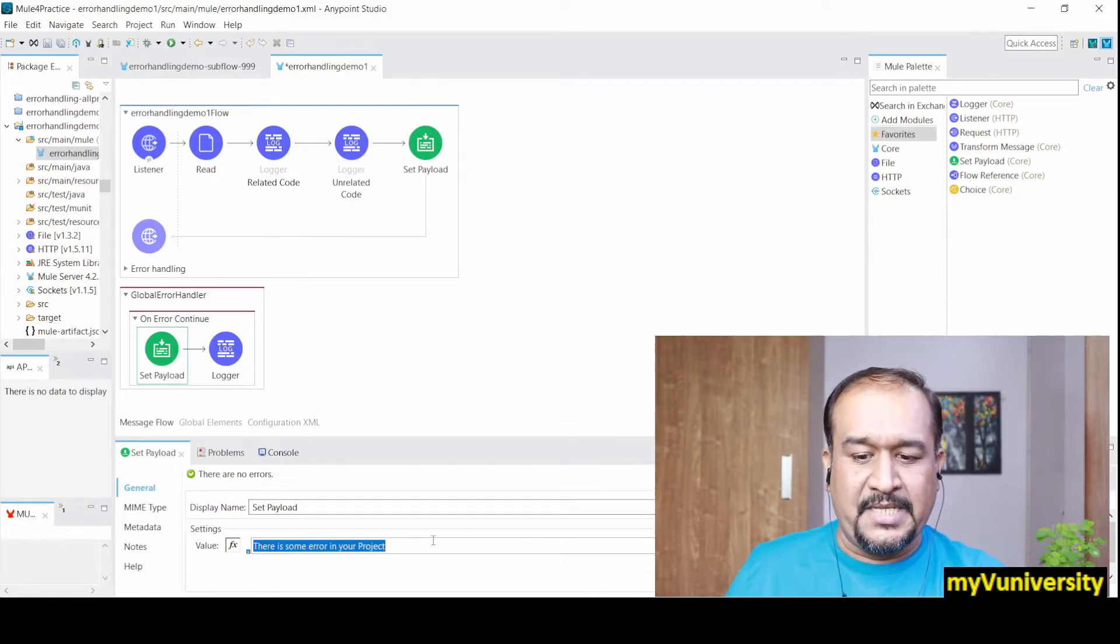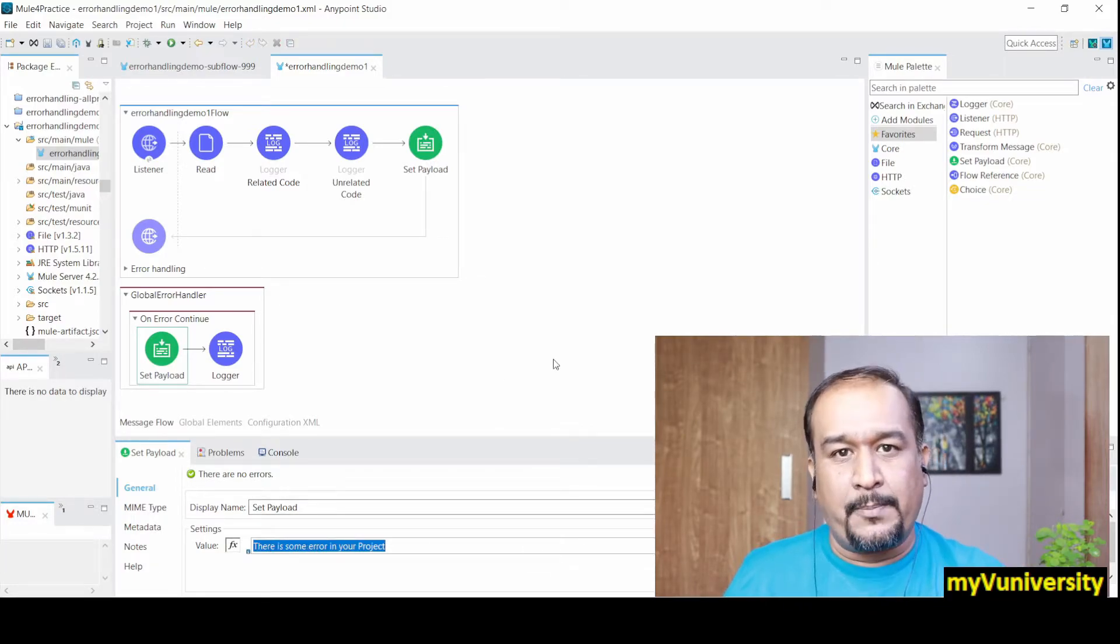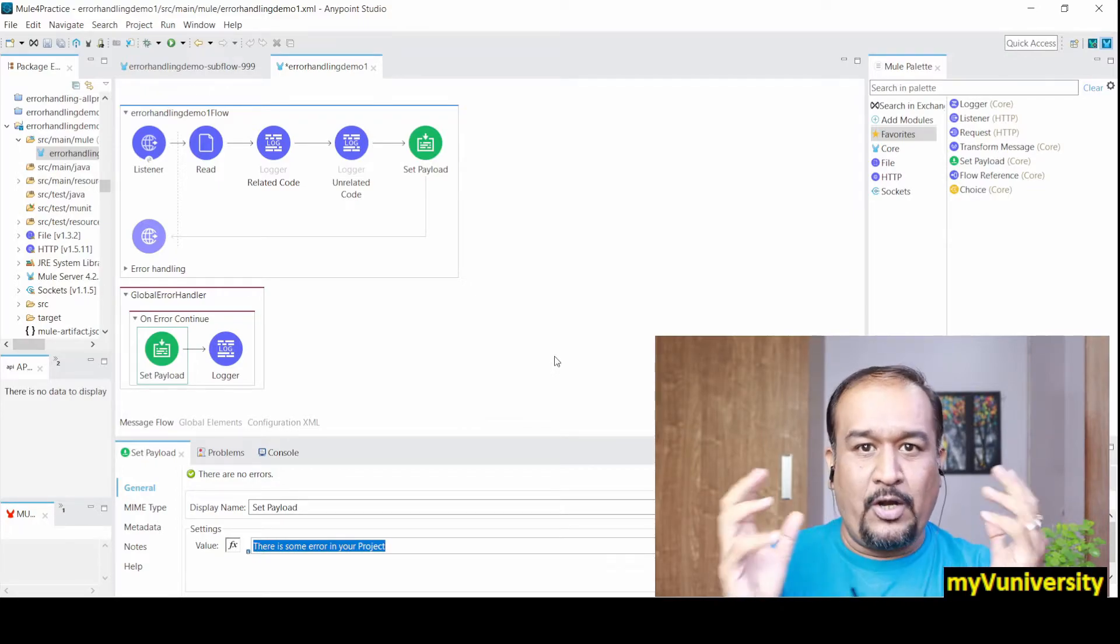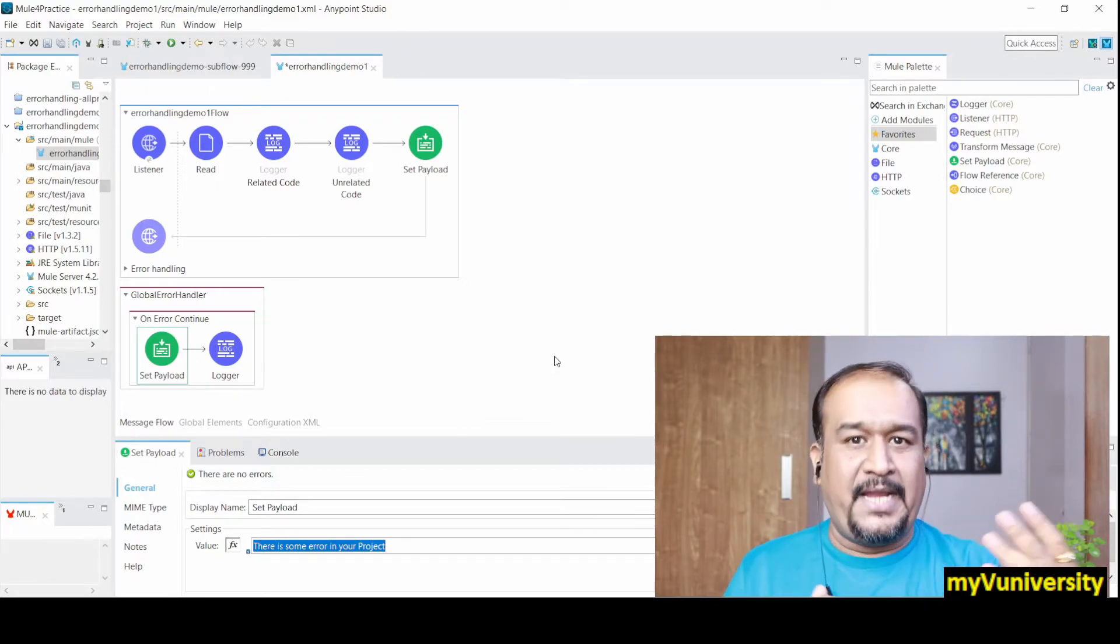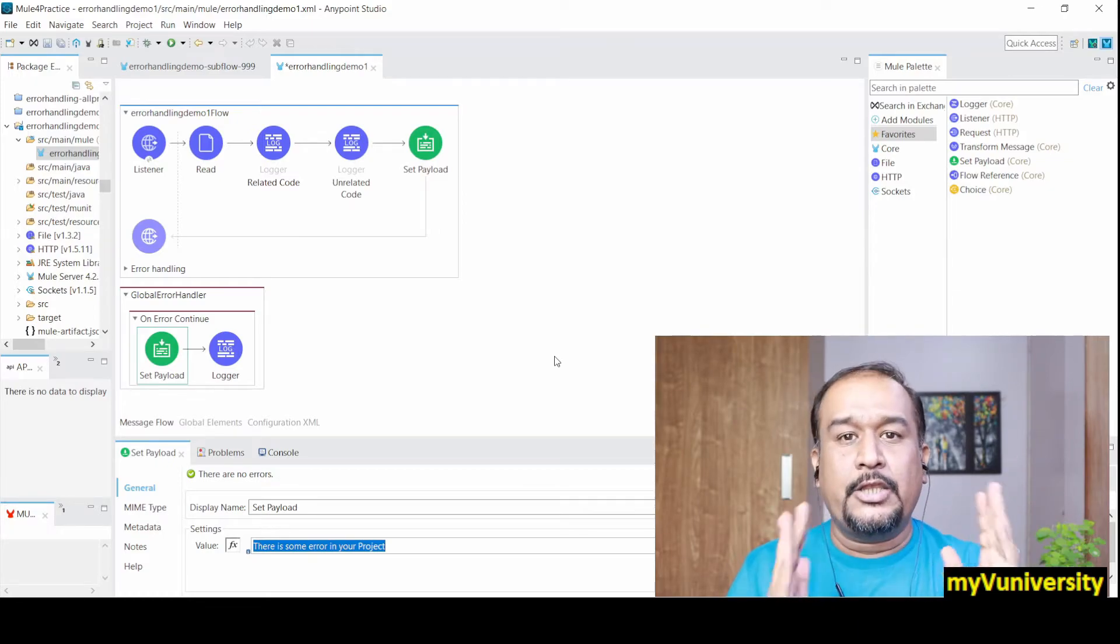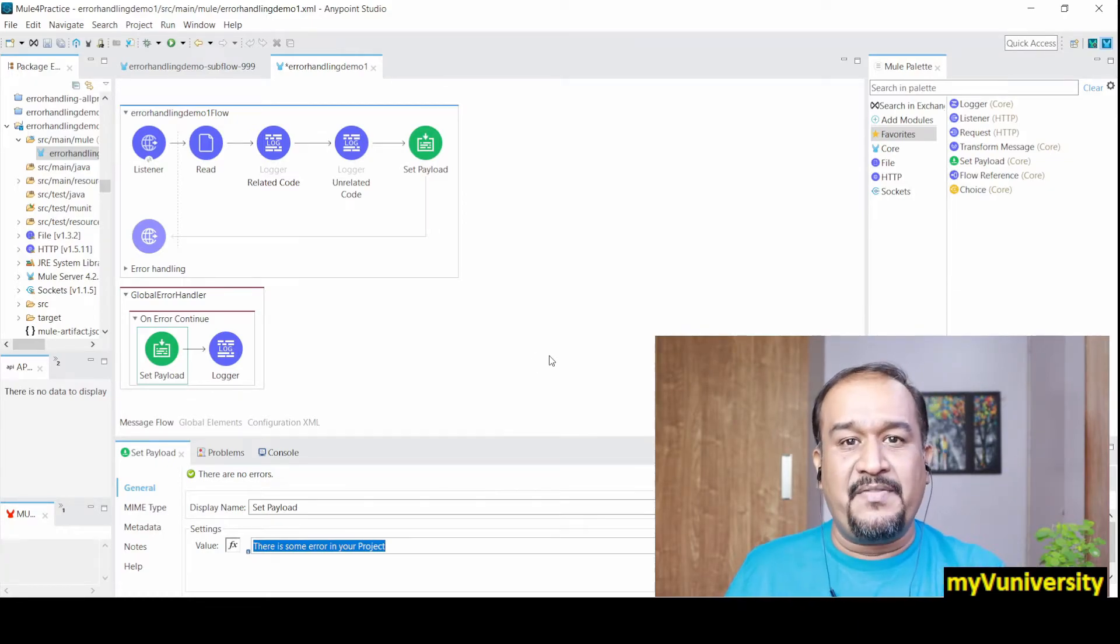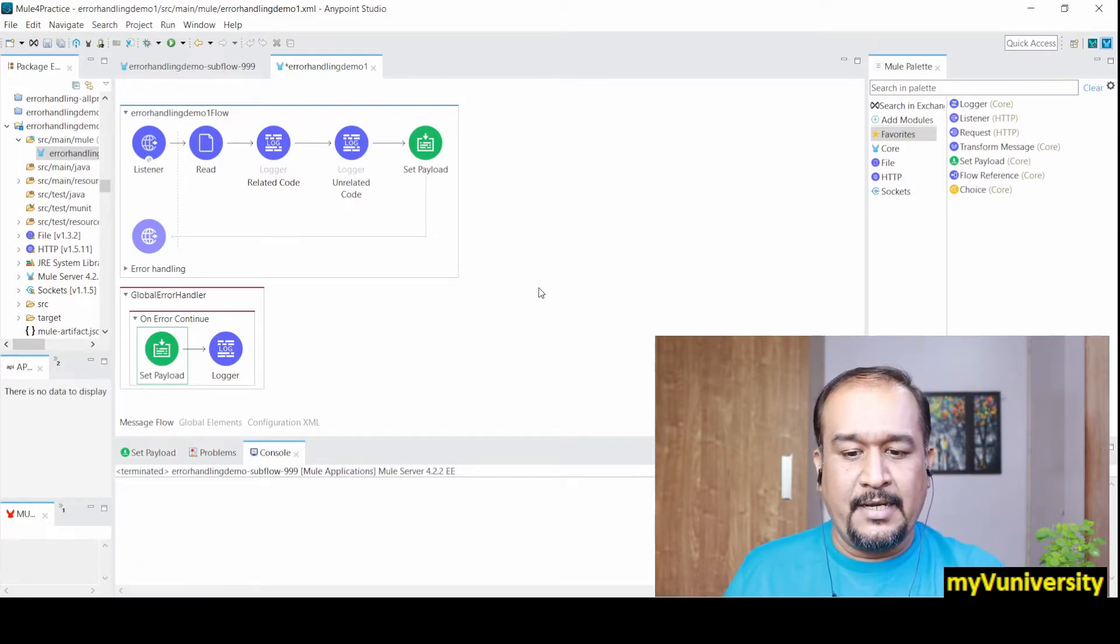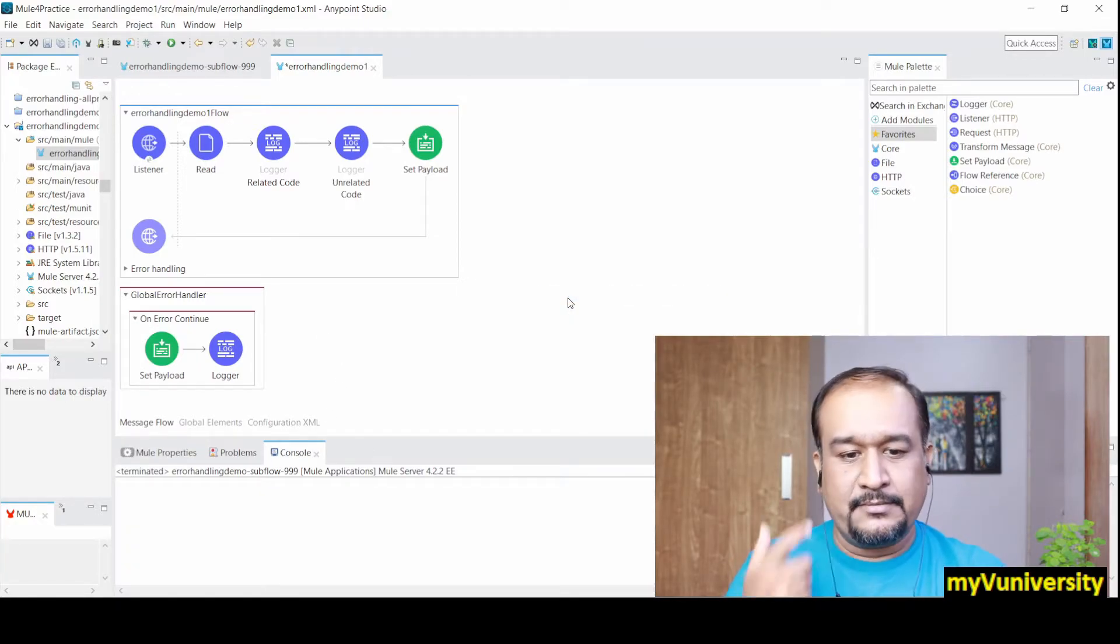The global handler will give some general error handling activity. For example, it's printing the message 'there is some error in your project.' Because it's generic error handling, you cannot say whether it's a database error, file error, this error or that error. It's very generic.